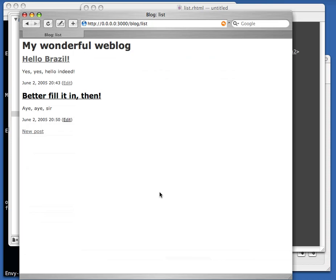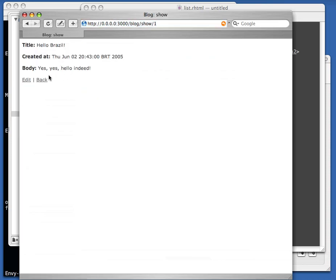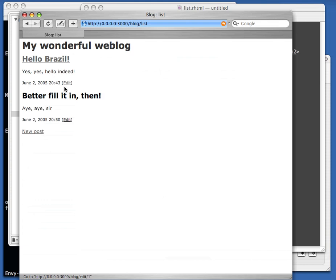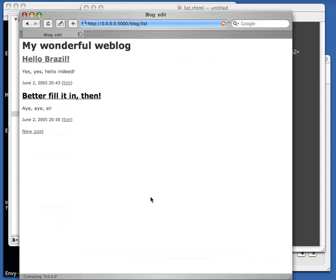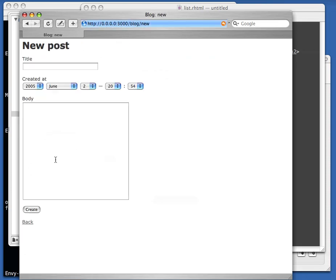So now we're done — we changed the index view to look like a proper template. But all the other old actions, like edit and show, are still the same. So we can replace just one single screen at a time.